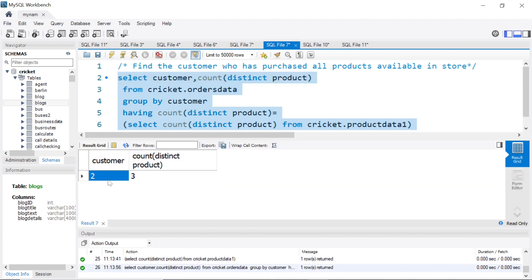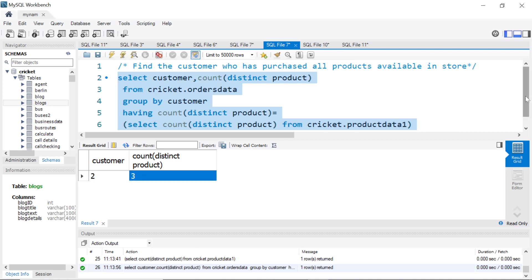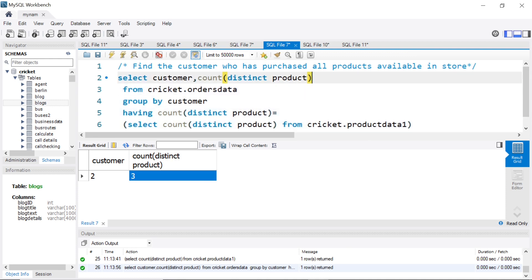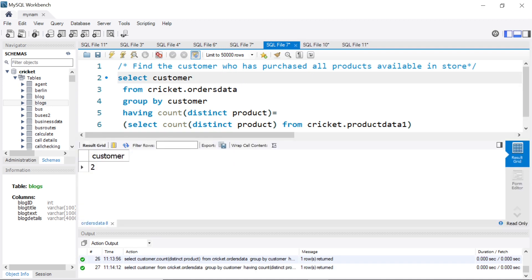Now we see customer ID 2 is only coming because he is the only person who has purchased the three products. This is how you can get to the answer. Actually, in the final query, you don't even need to put this—since we are doing a group by, we can remove this and run it as well.